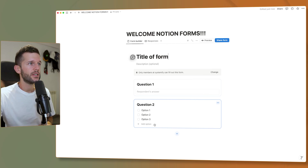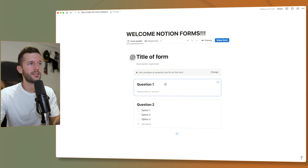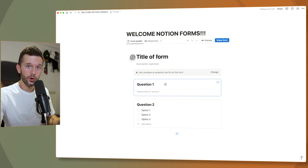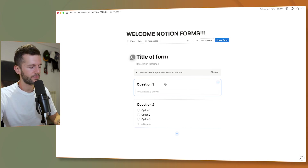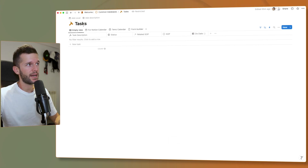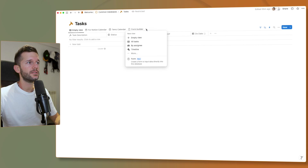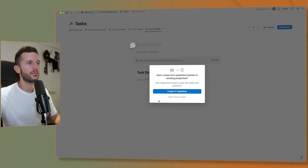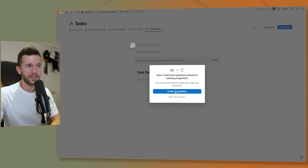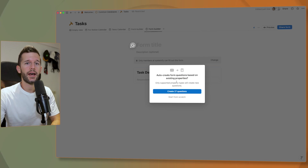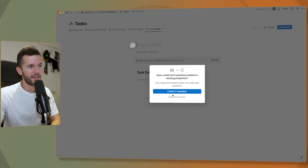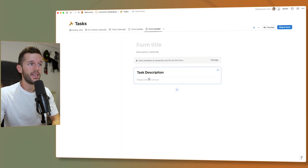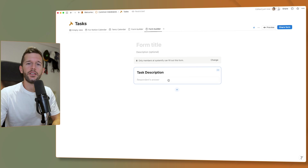Here we can give the form a title and set up questions, which we'll get into further in the video. Now, for creating forms for databases that already exist, you have to go to the core database — this won't work in a linked view. For example, in my Tasks database, if we hit the plus icon, we have the form option. It asks if we want to create questions from existing properties or start from scratch.